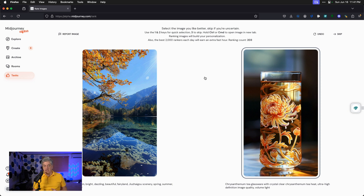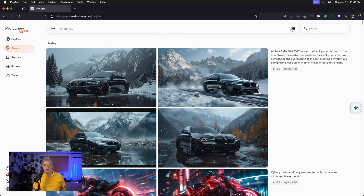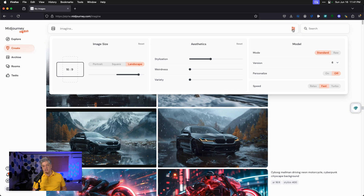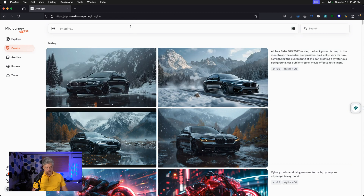Once you hit 200 for your ranking count, you can start to use personalization in your images. There are two ways to do this: go to Create and click the three lines with dots, where there's a new 'Personalize' button you can toggle on or off. You can also turn raw mode on or off. The other way is to just end your prompt by typing --p. That's all there is to it.